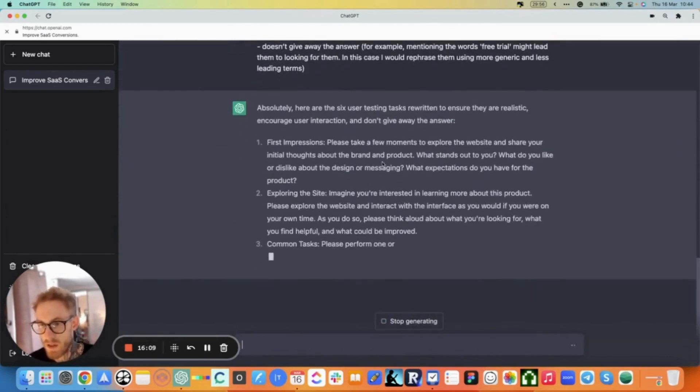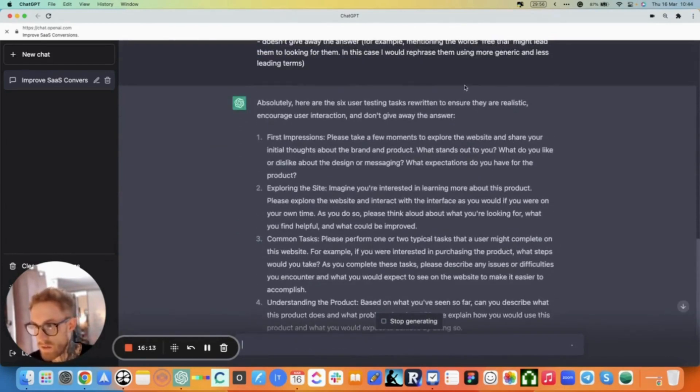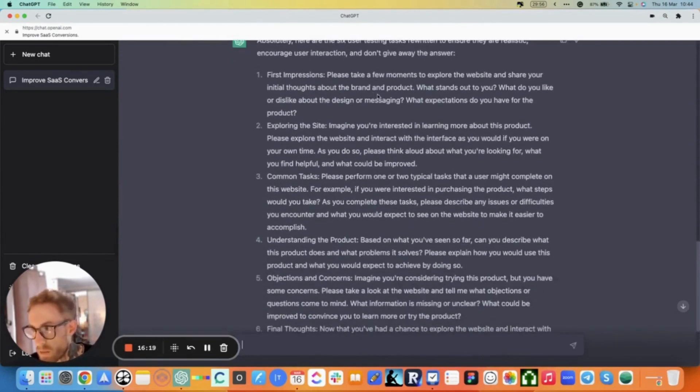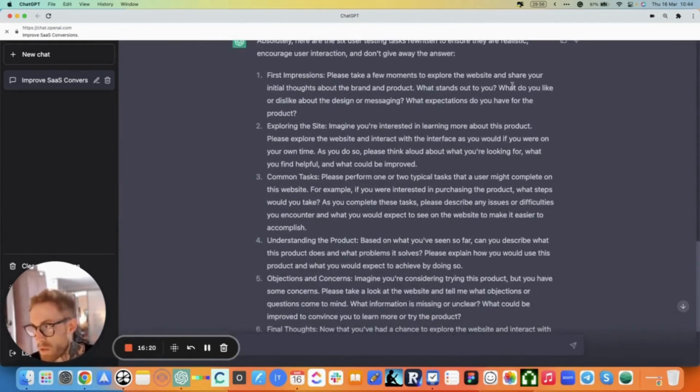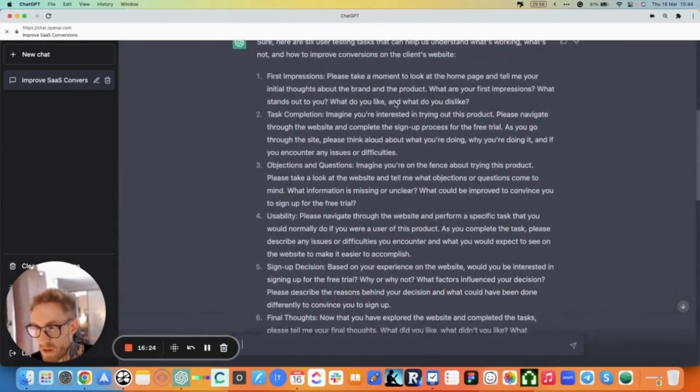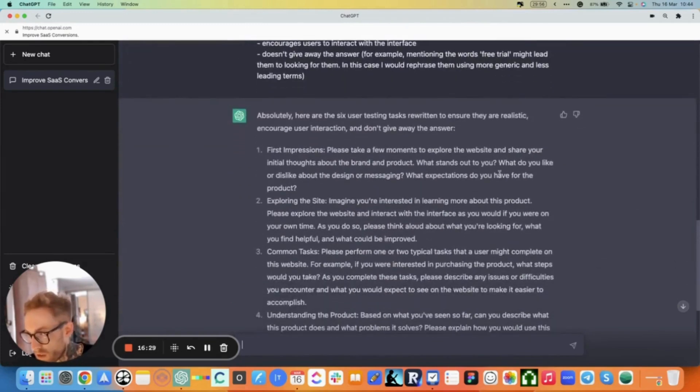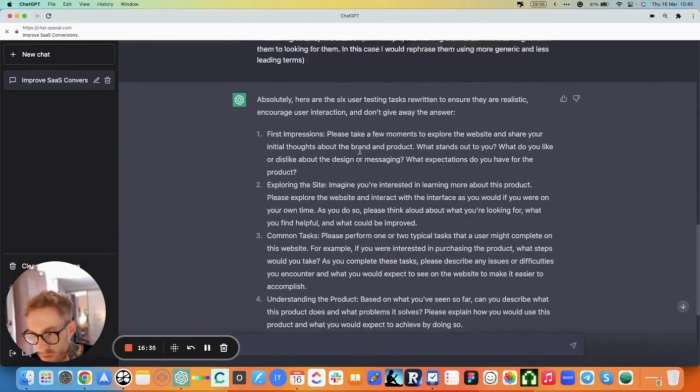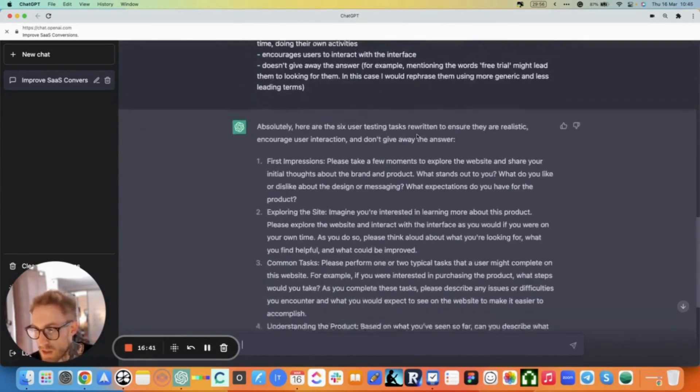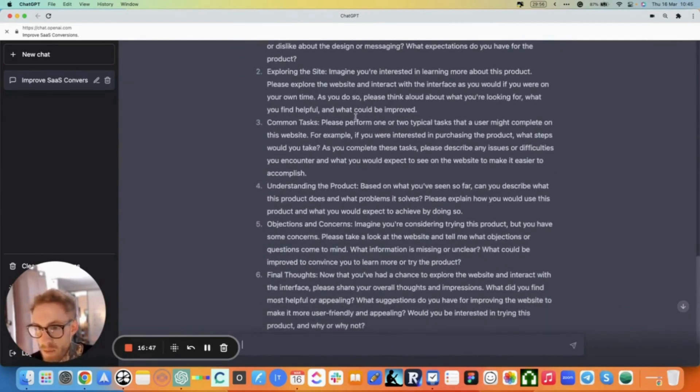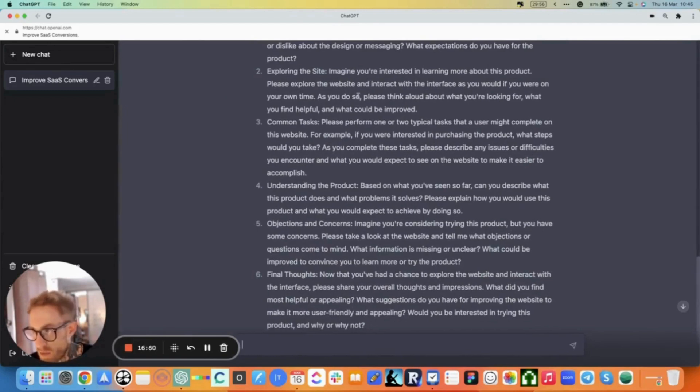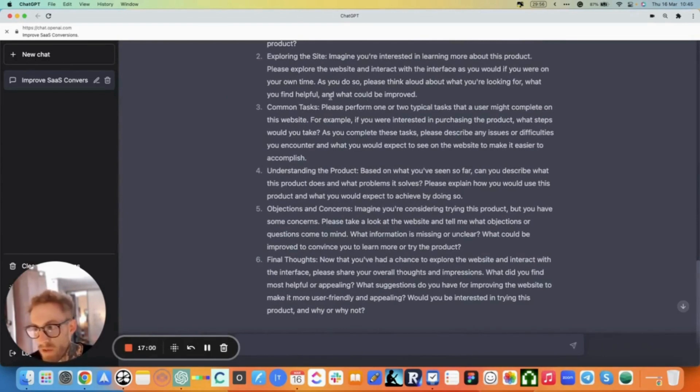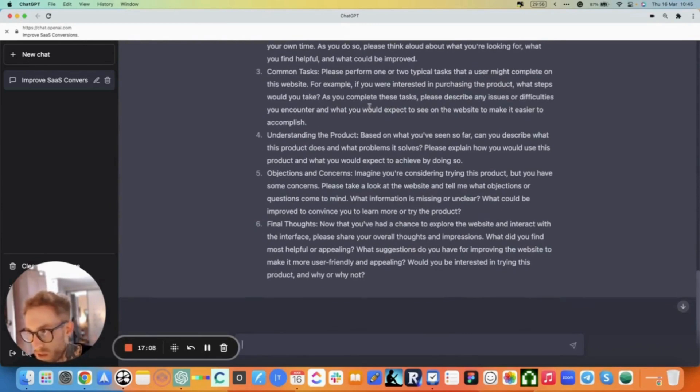Let's see what it does now. Absolutely, here are the six testing tasks written to ensure realistic and core user interaction and don't give away the answer. First impression: Please take a few moments to explore the website and share your initial thoughts about the brand and product. What stands out to you? What do you like or dislike about the design or messaging? What expectations do you have for the product? This is actually worse than the first one. Exploring the site: Imagine you're interested in learning more about the product. Please explore the website and interact with the interface as you would if you were on your own time.